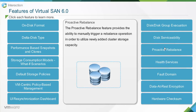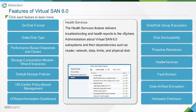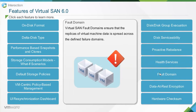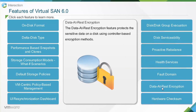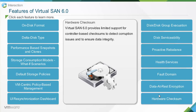The proactive rebalance feature provides the ability to manually trigger a rebalance operation to utilize newly added cluster storage capacity. The health services feature delivers troubleshooting and health reports to vSphere administrators about Virtual SAN 6.0 subsystems and their dependencies such as cluster, network, data, limits, and physical disk. Virtual SAN fault domains ensure that replicas of virtual machine data are spread across defined failure domains. The data at rest encryption feature protects sensitive data on a disk using controller-based encryption. Virtual SAN 6.0 provides limited support for controller-based checksums to detect corruption and ensure data integrity.